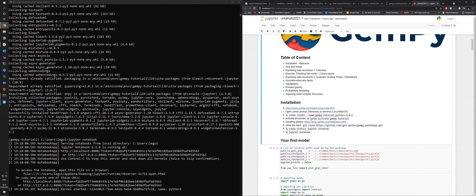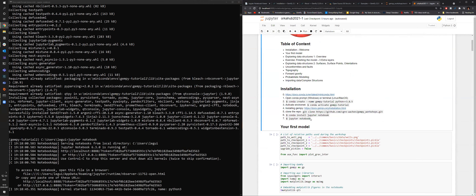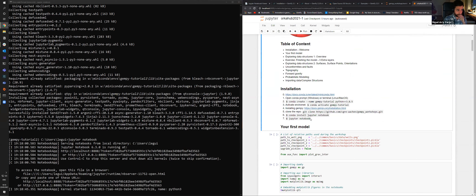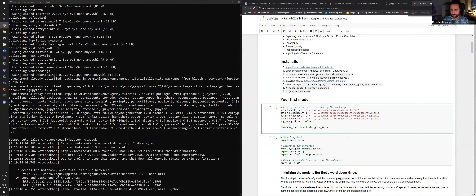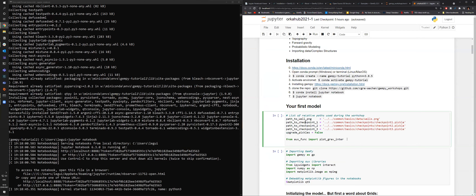Someone asked: does GemPy have the ability to plot wells using directional surveys? That's actually not in GemPy itself, it's in SubSurface, but that's part of the things we'd like to show. We are working on it a bit.